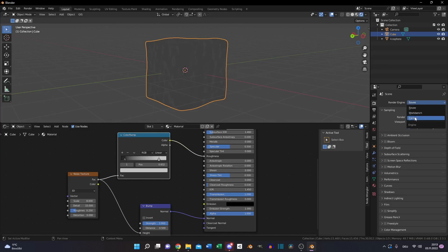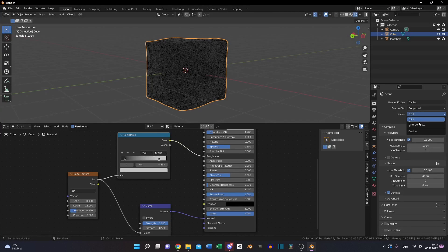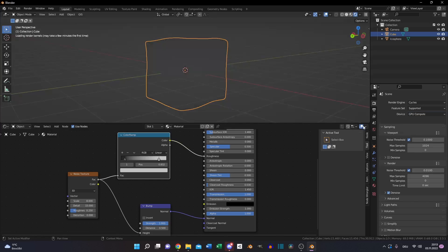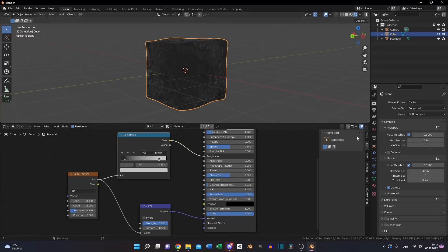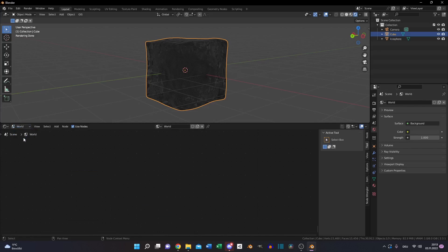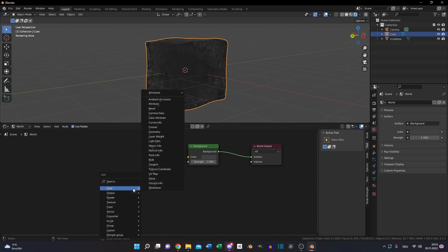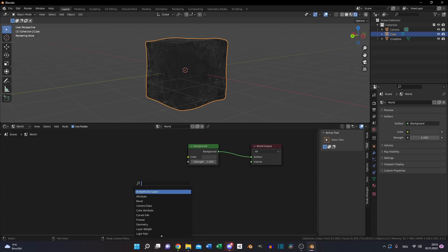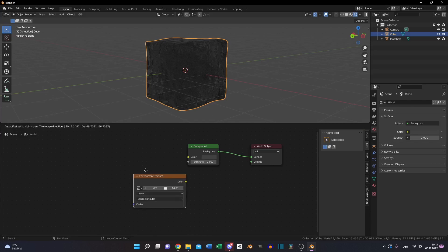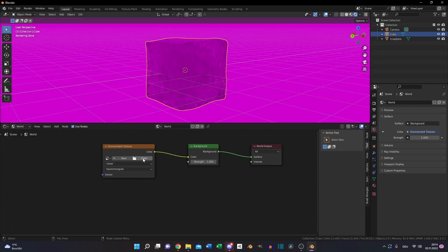Then go to the render tab, switch to cycles and also to GPU compute. Then go to the world shading and we will add an HDRI that came with Blender by default, the sunrise HDRI.